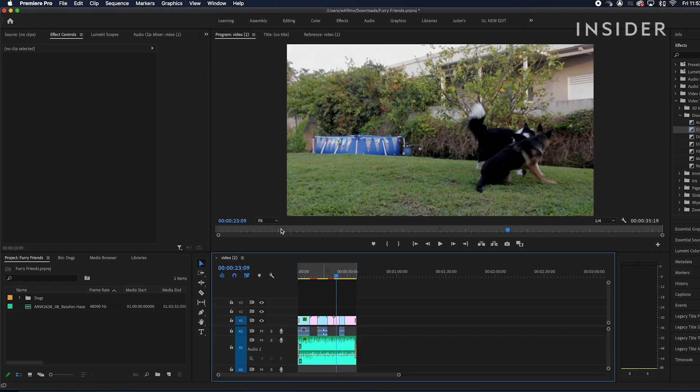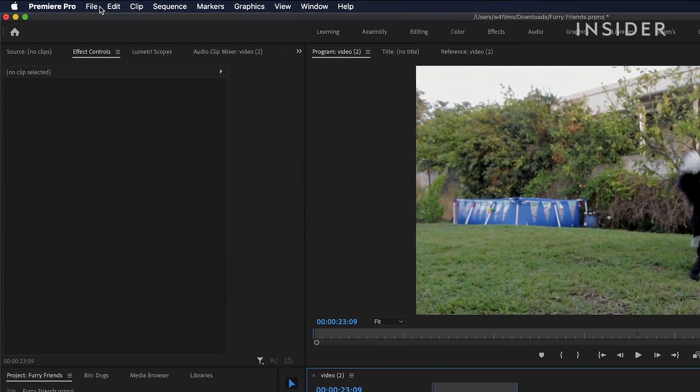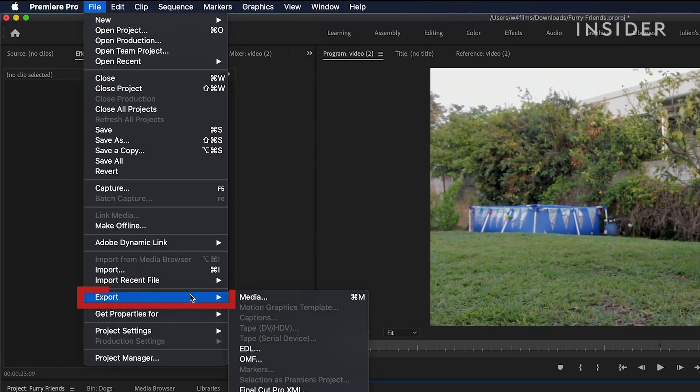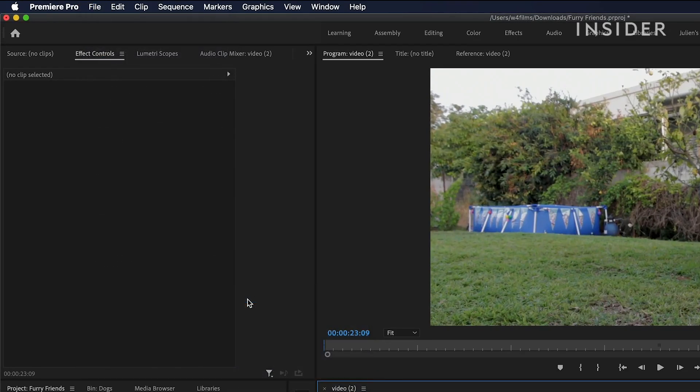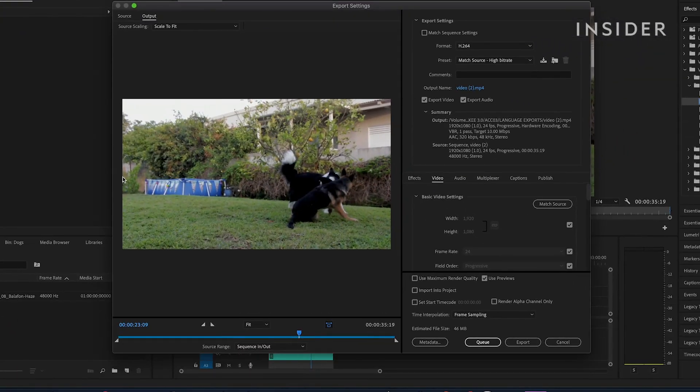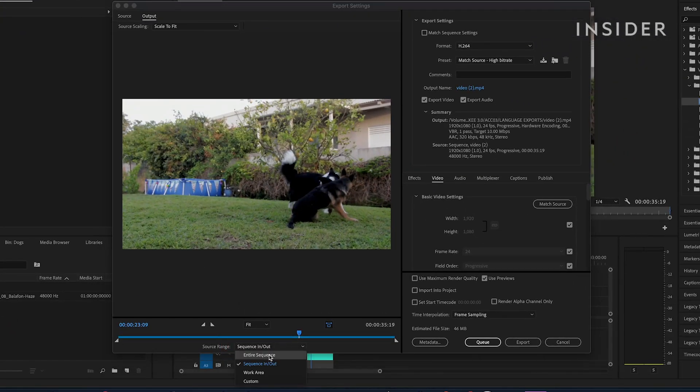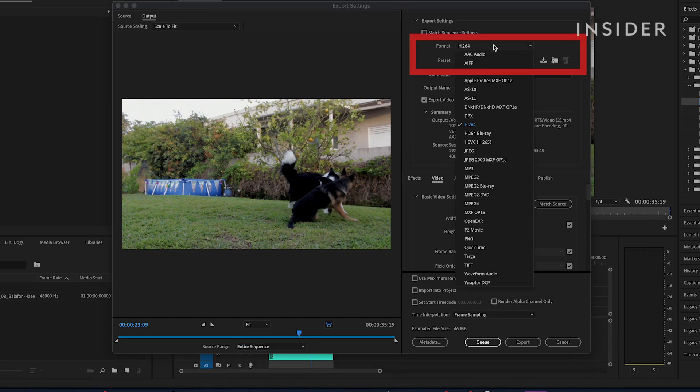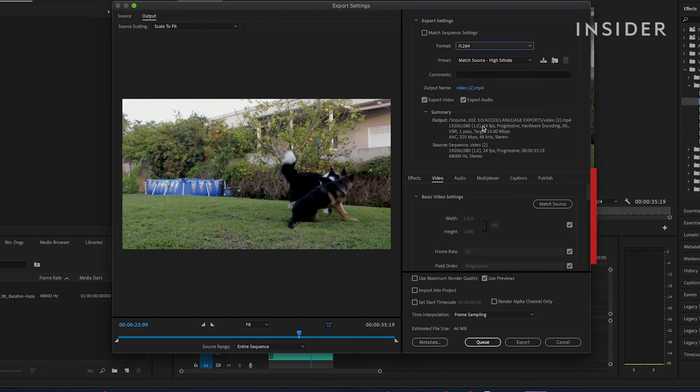Once you're happy with your edit, you can export by clicking File, Export, then Media. Choose here whether you want to export the entire timeline, or just between the in and out markers on your timeline. Choose your output format here, and choose further video and audio output settings here.